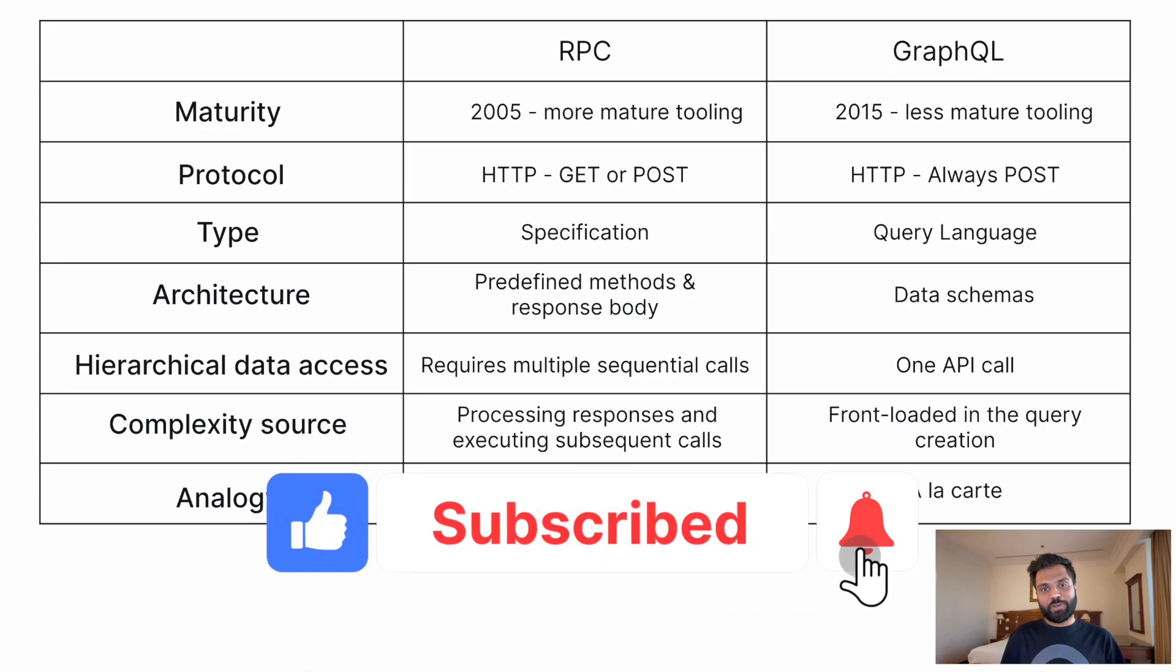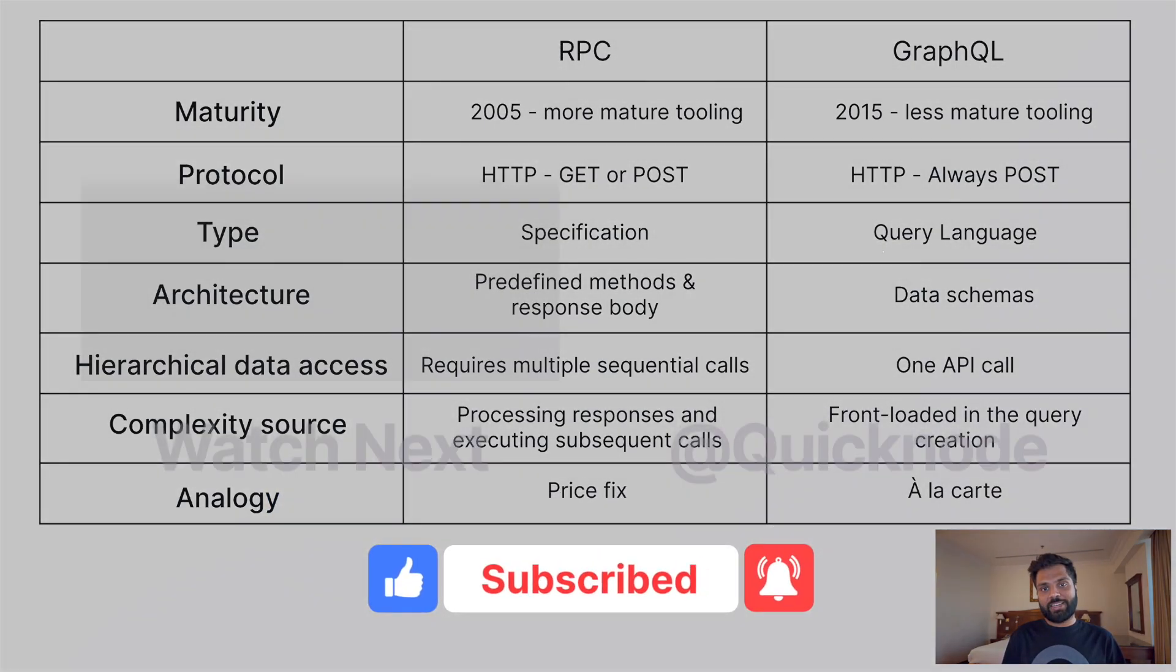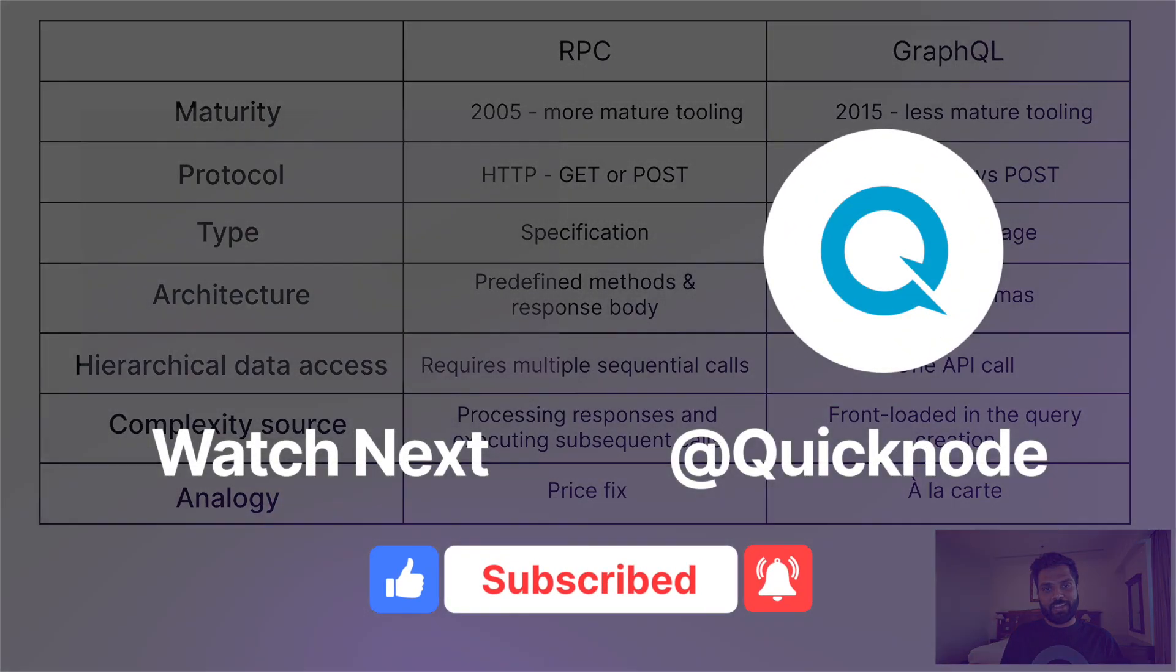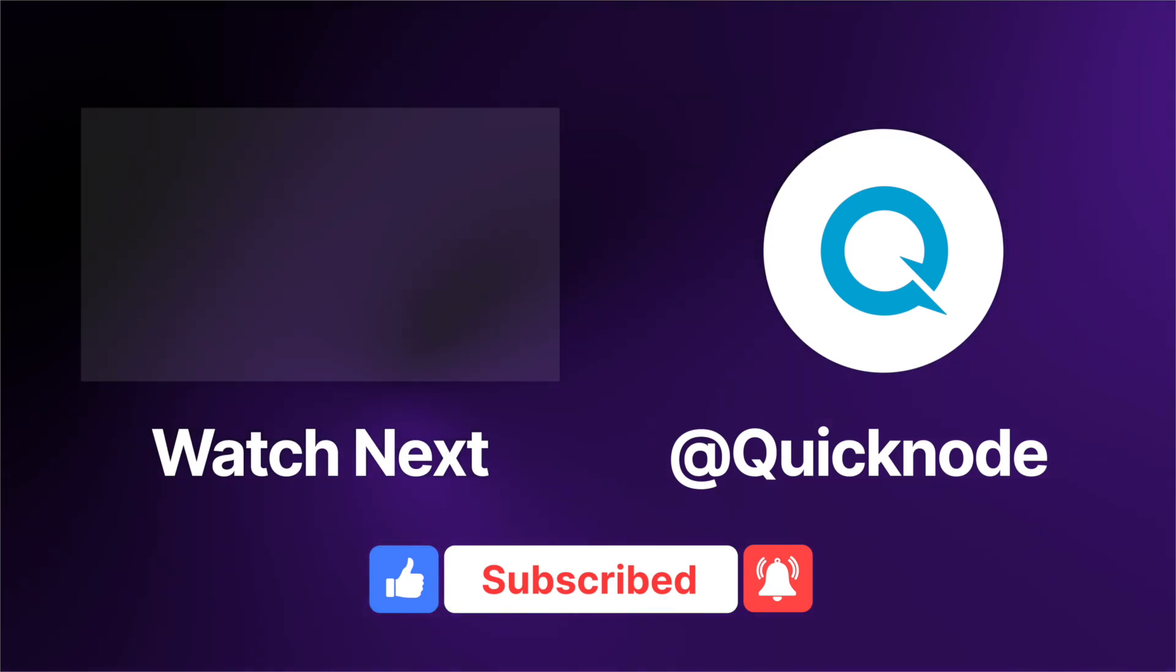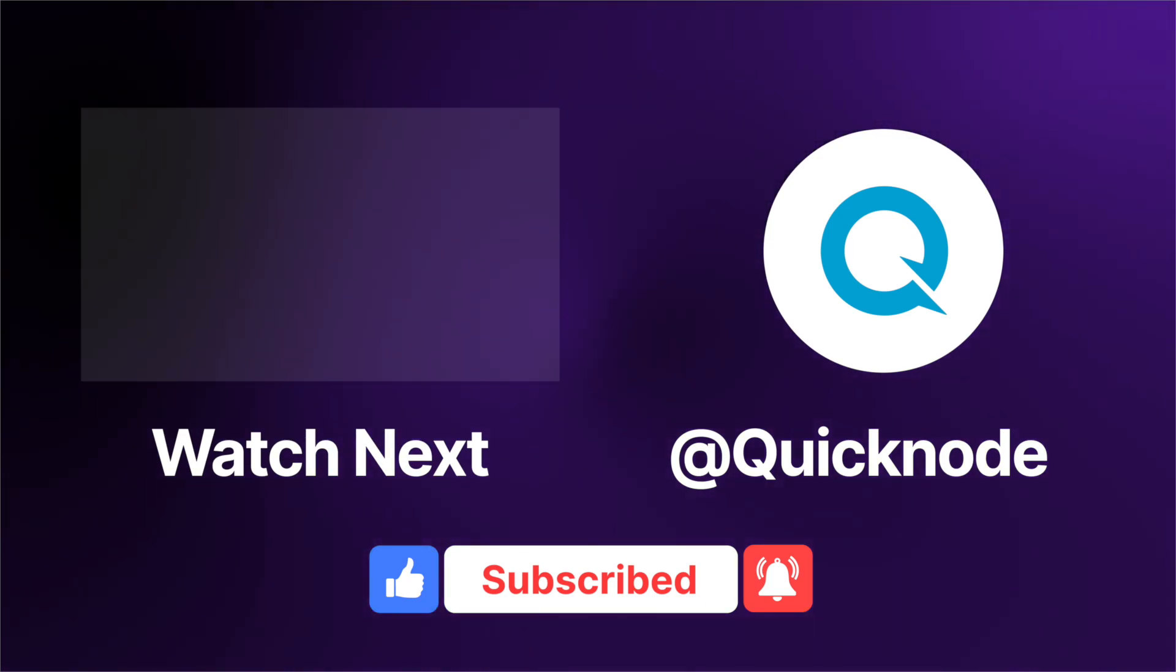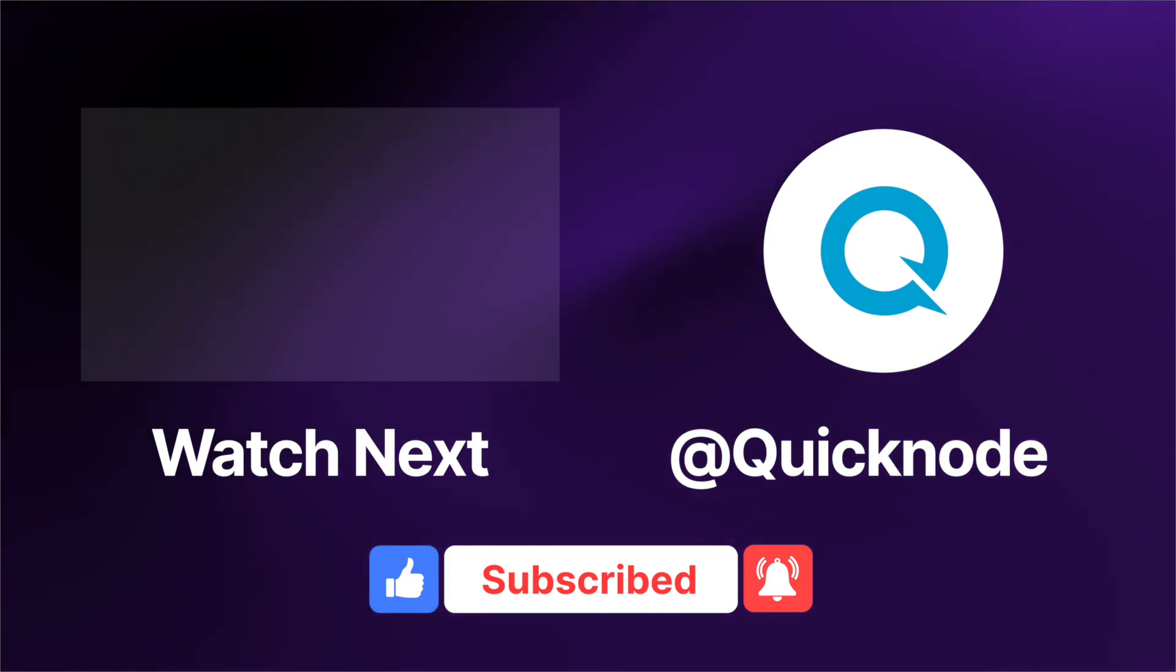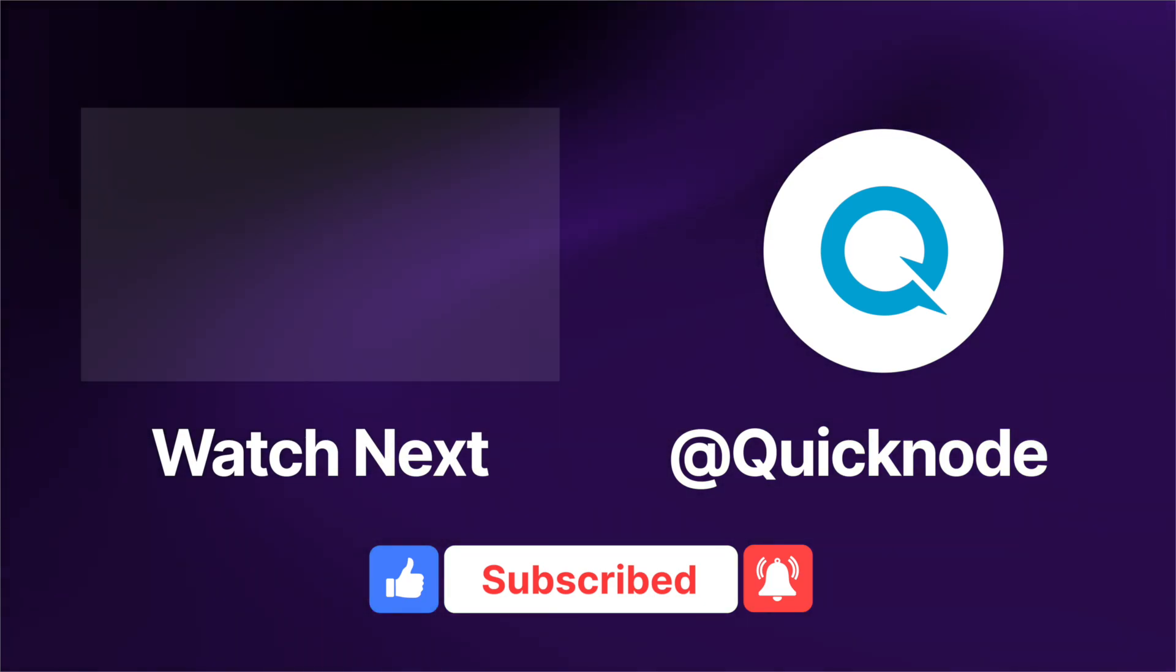And subscribe to the QuickNode YouTube channel and press the bell icon if you don't want to miss any of the new upcoming tutorials or videos. Thank you everyone.